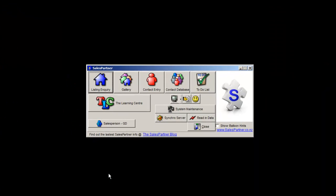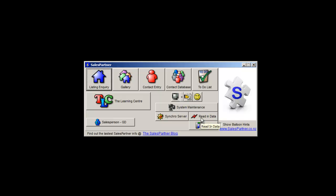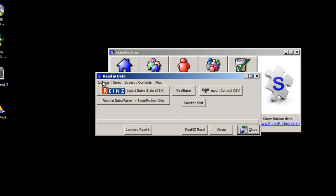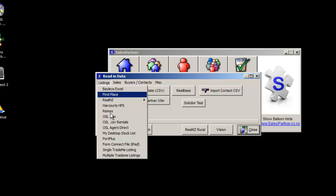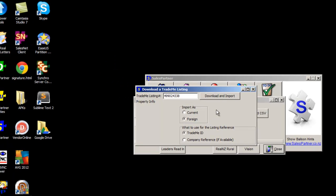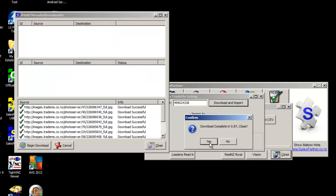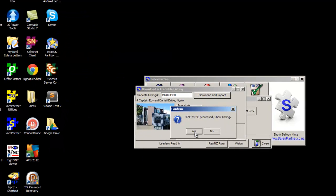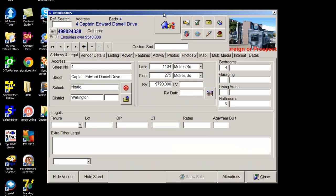In Sales Partner, click into Read In Data and then Listings. Click on Single Trade Me Listing. Paste the ID number and make sure there are no spaces. I'm going to import this as a foreign listing and we'll use the Trade Me ID reference. Click Download and Import, then Show Listing — Yes. Here's our private sale.